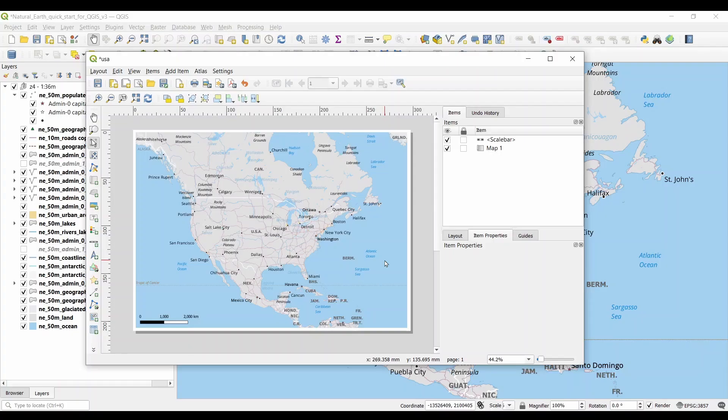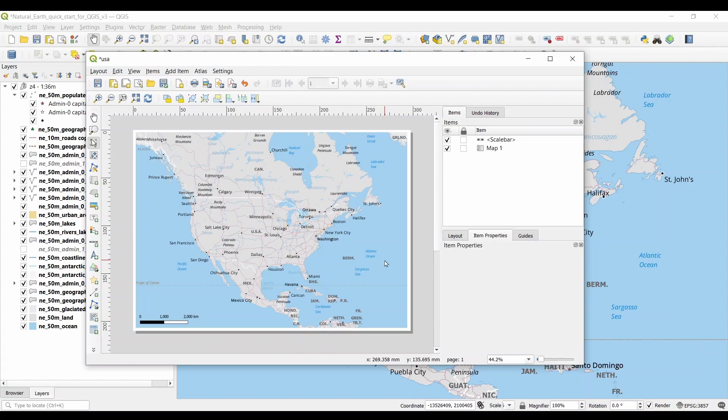Now that we have a print layout, how do you export it to a PDF or an image format? Before you export, you should know that you can also change paper size, orientation, units, and background color in the composition panel.